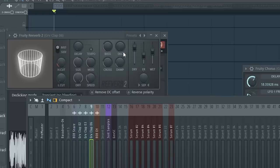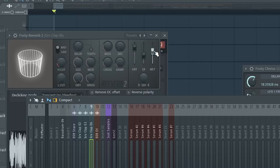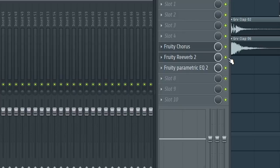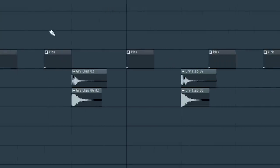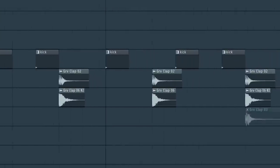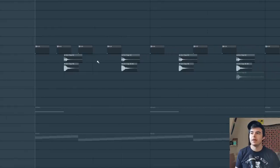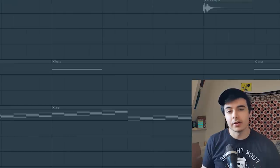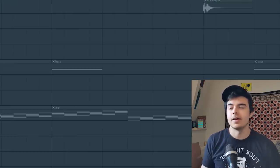It's like super short decay reverb but the wetness is up high. So I'm just layering that underneath to give it a thicker clap sound.